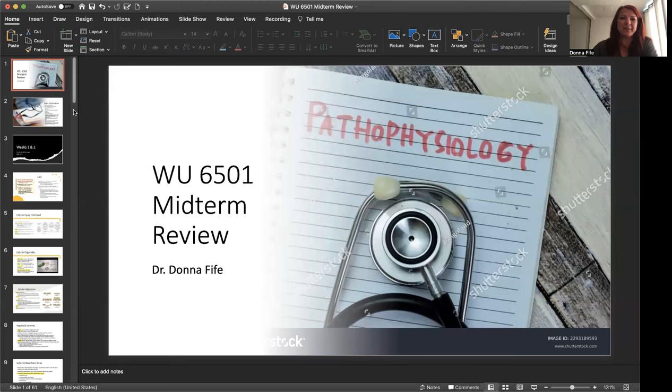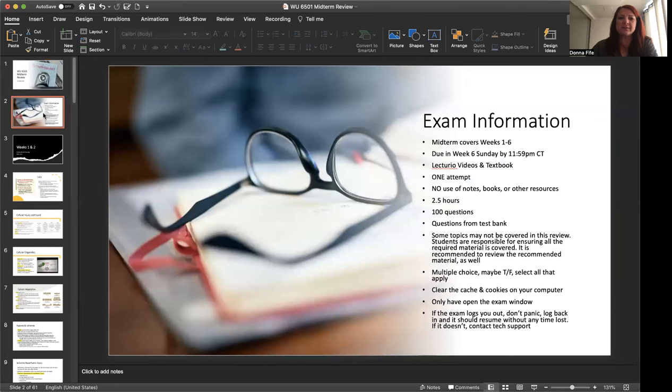Hi, class. I'm Dr. Donna Fyfe, and I'm going to go over the midterm review for advanced pathophysiology for Walden University, course 6501.